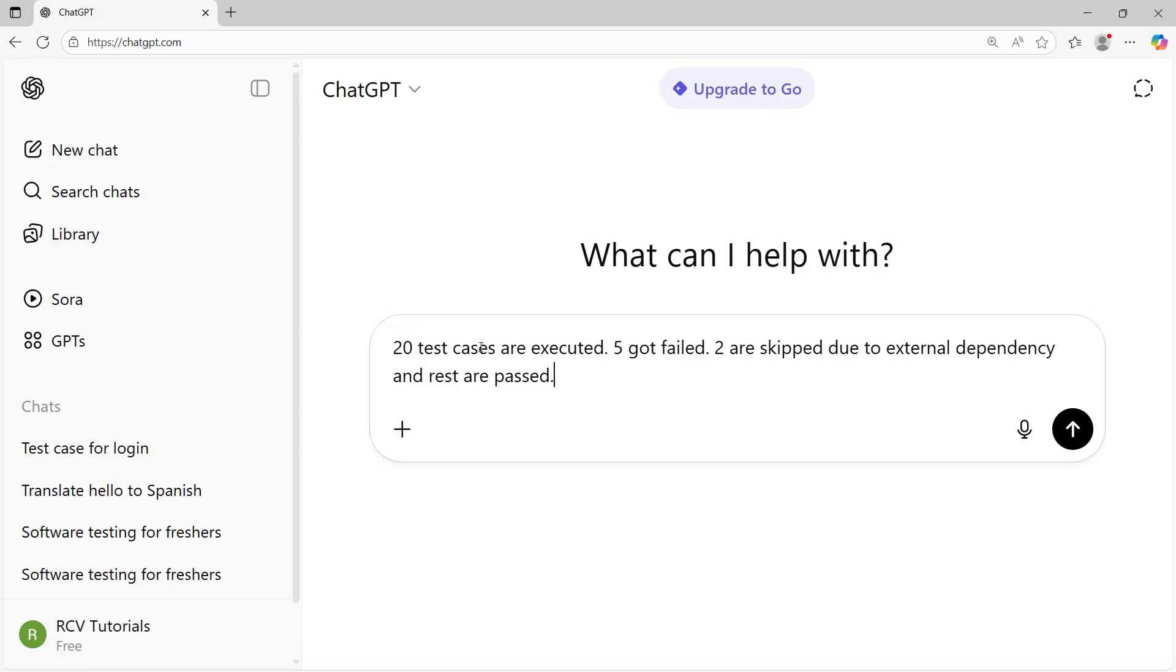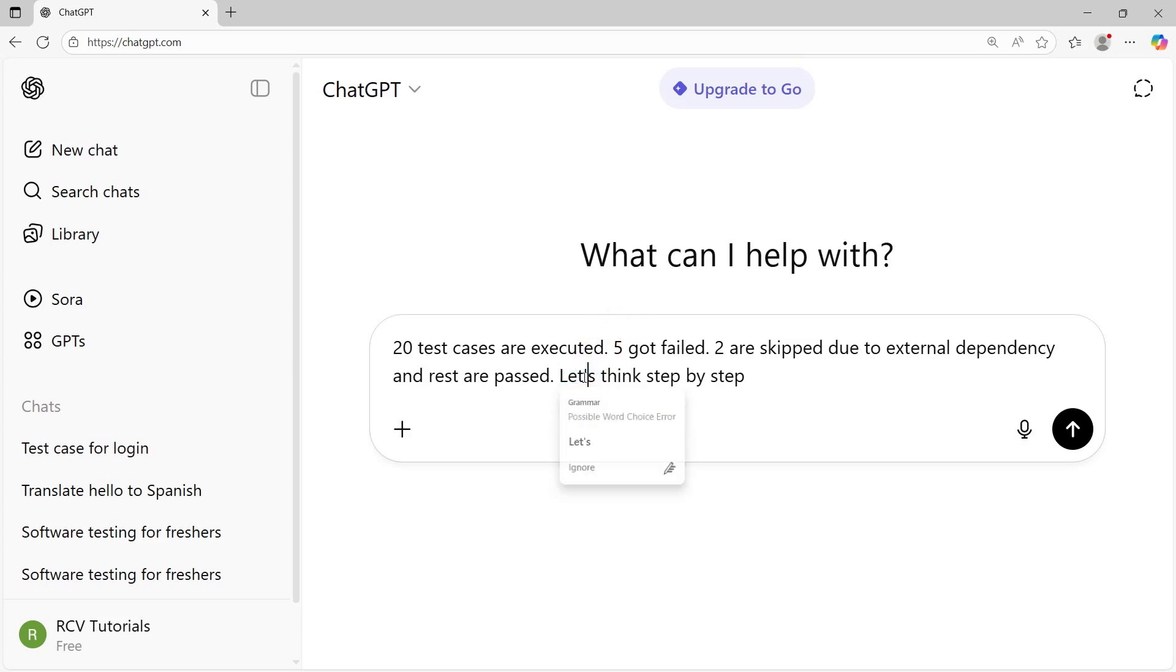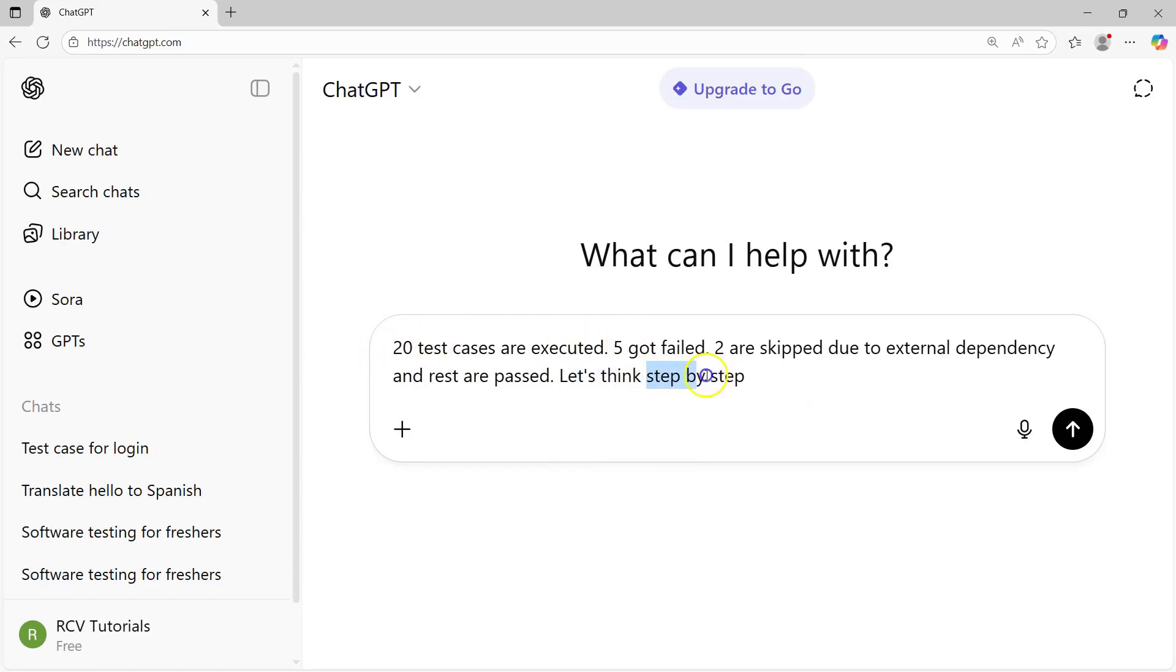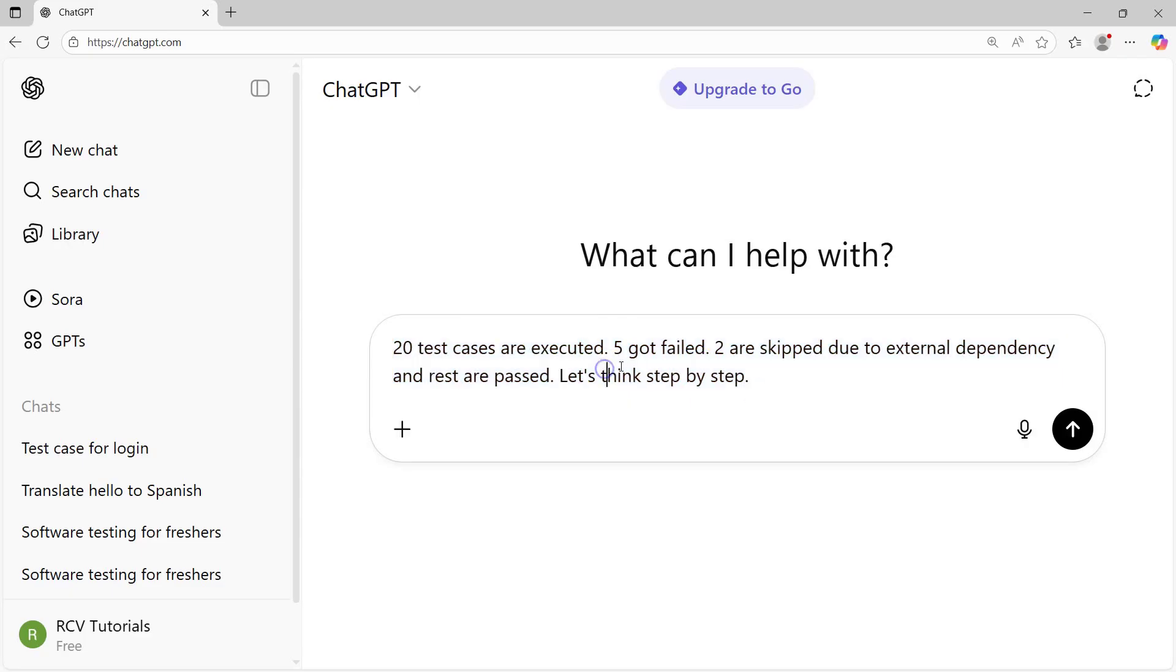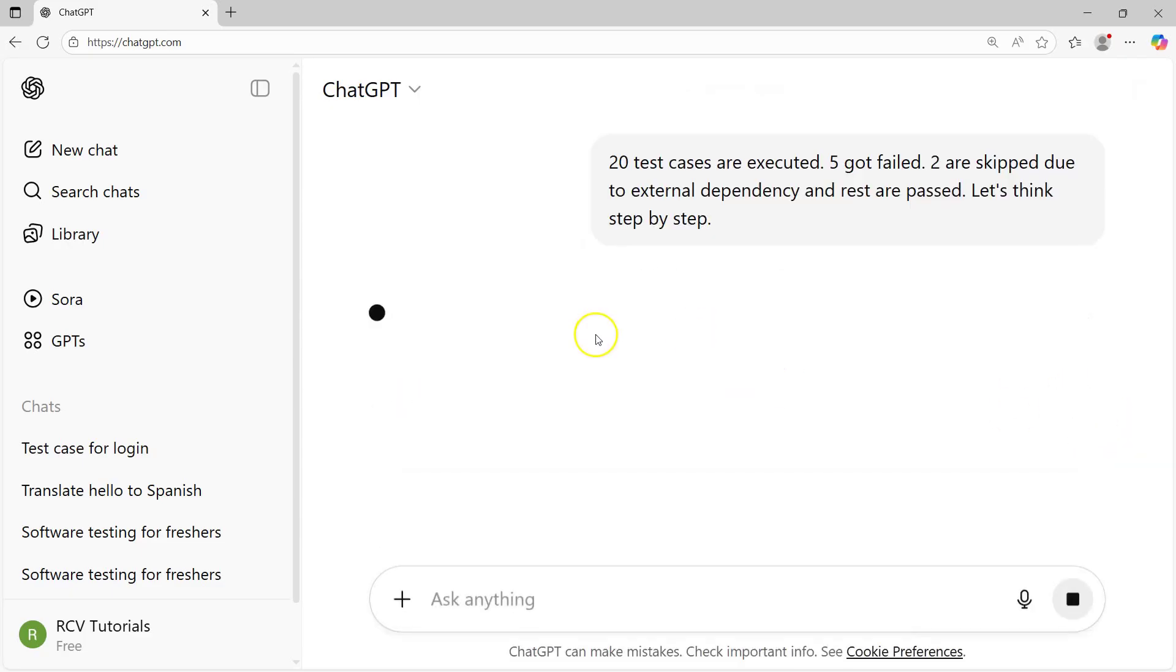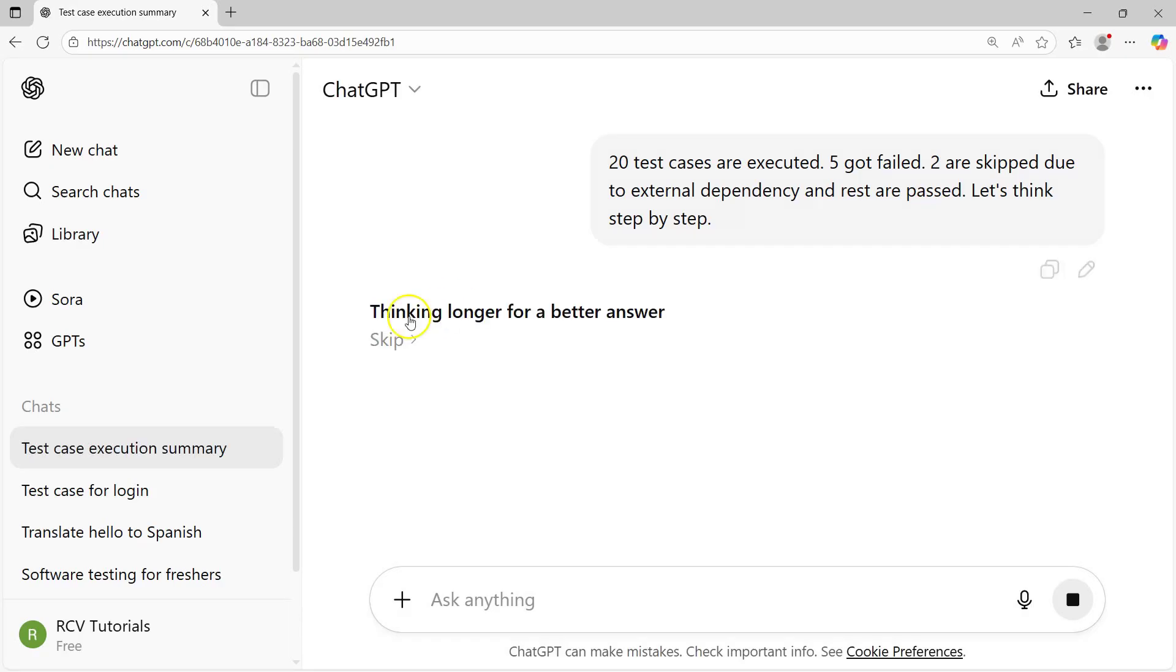What I'll do is I'll say let's think step by step. This is the prompt. As I have provided let's think step by step, the AI will now go ahead and think step by step before coming up with the answer. Let's see what happens, what is the outcome.